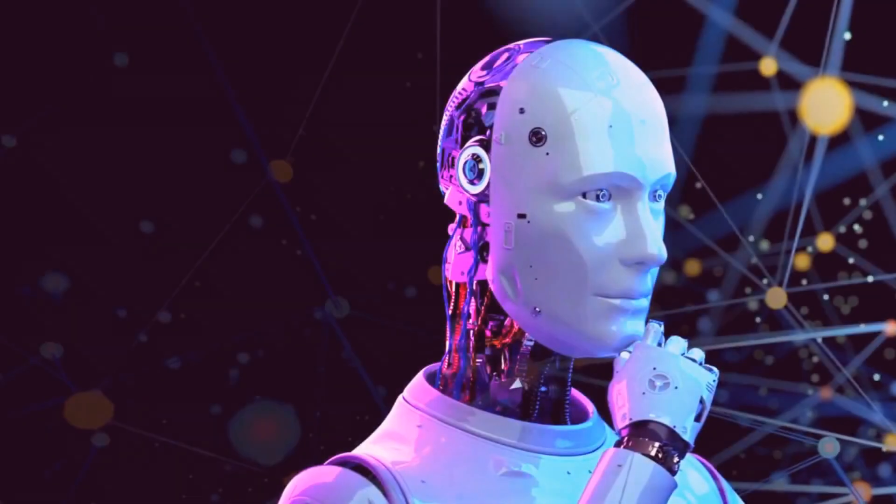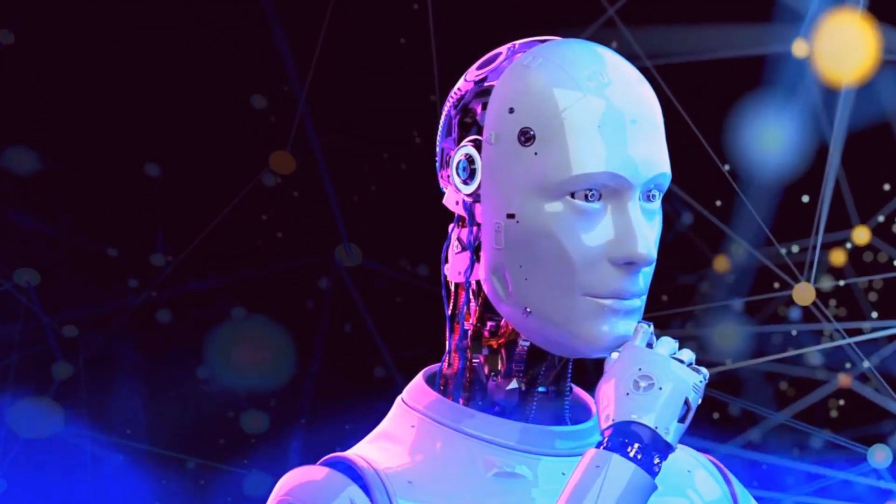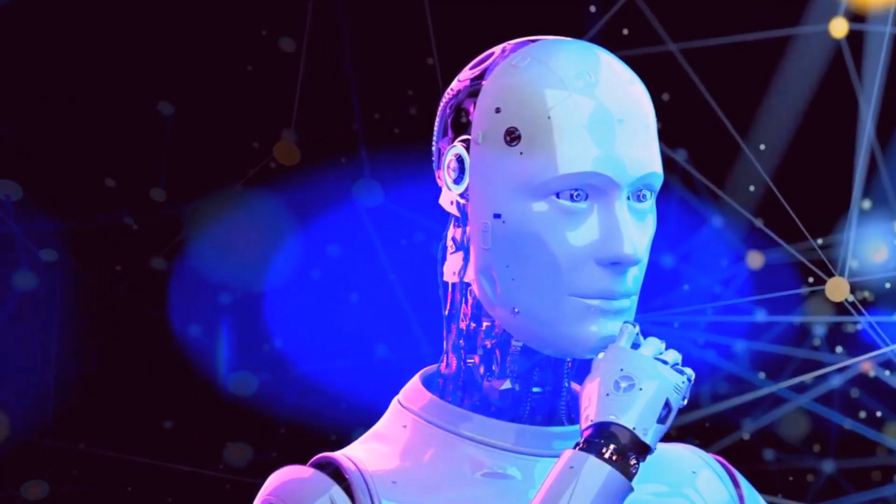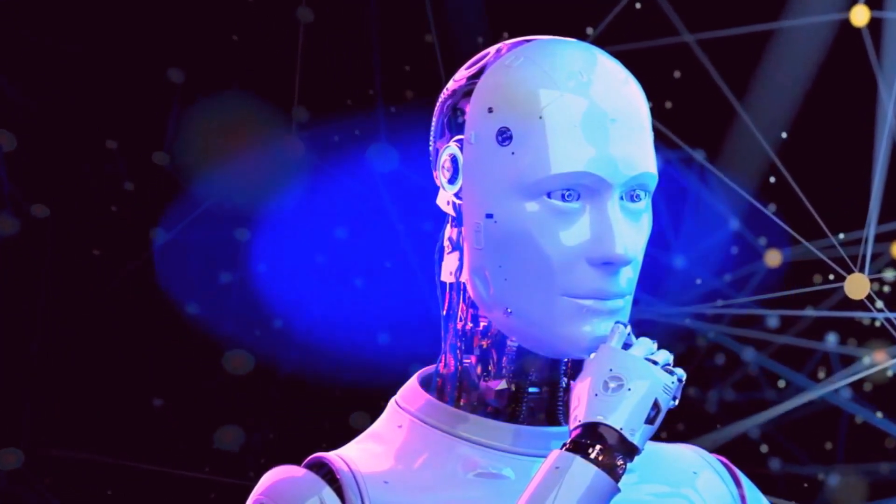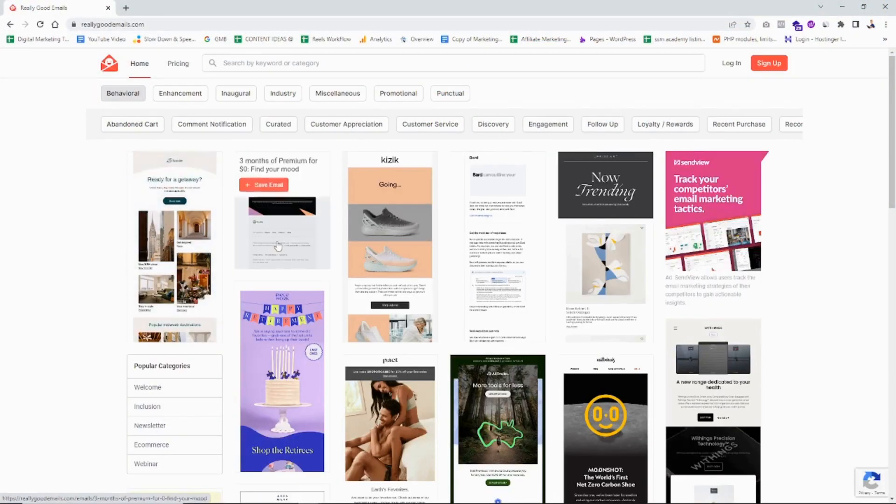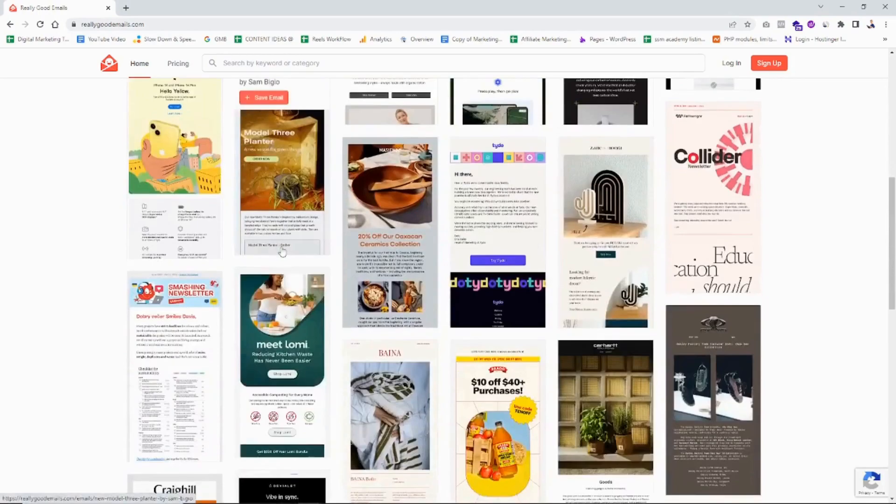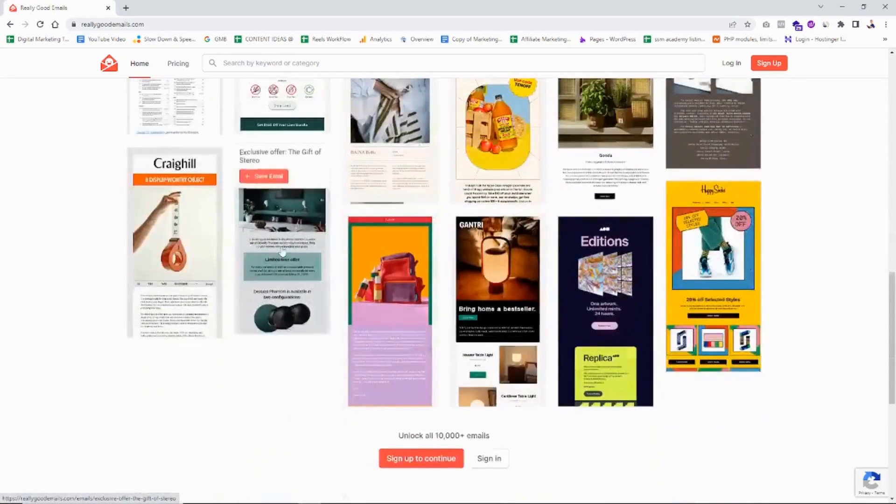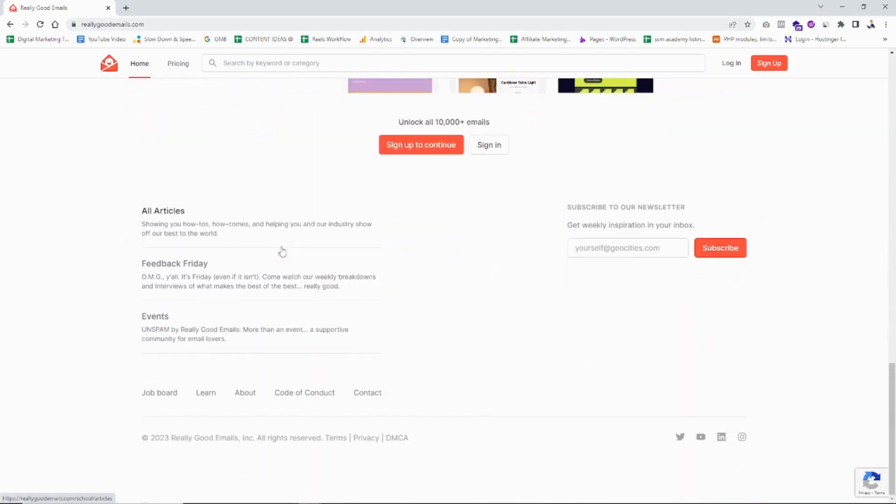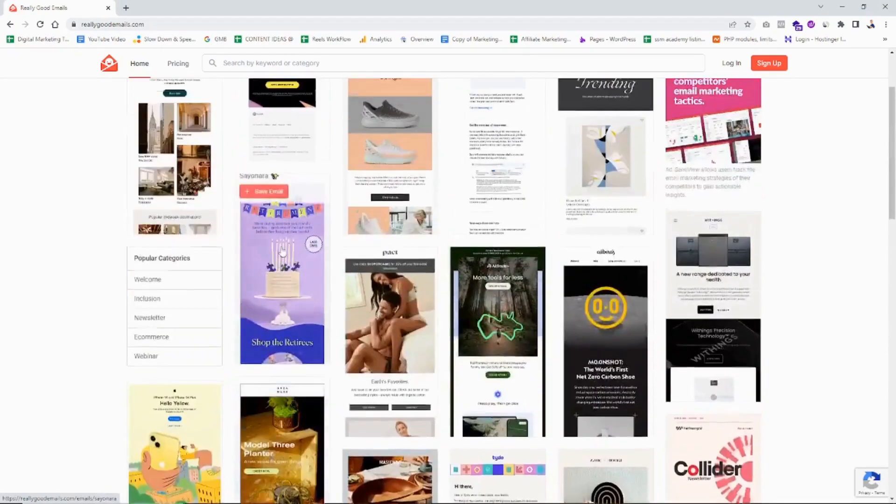So what you need to do is as long as you find a brand whom you want to pitch your services to, just visit a website called reallygoodemails.com. Here is where you can actually take a look at various emails that are really useful when it comes to pitching someone.